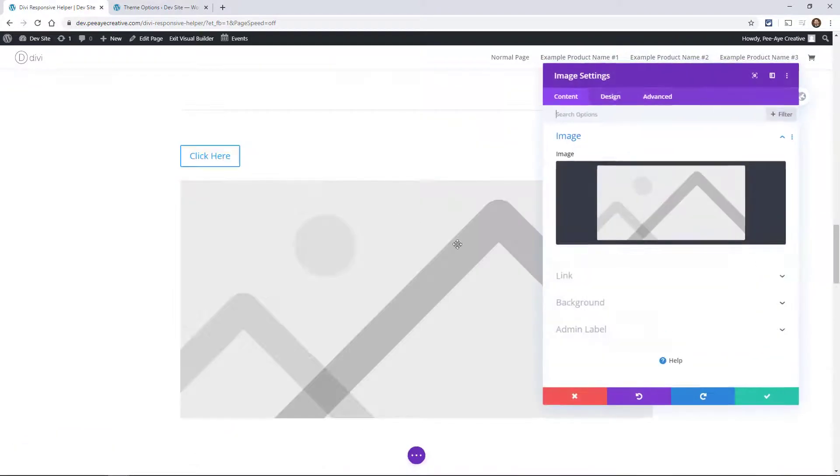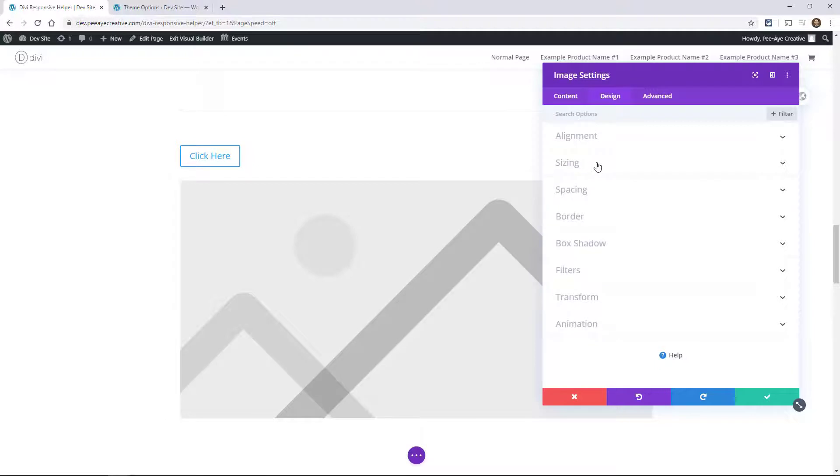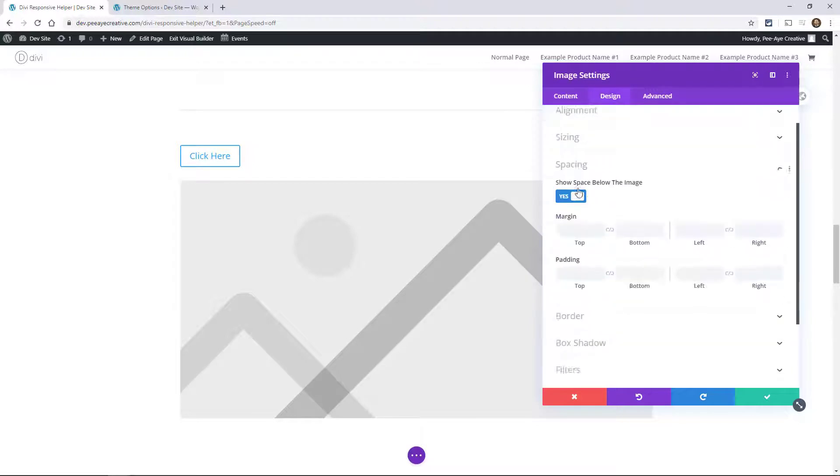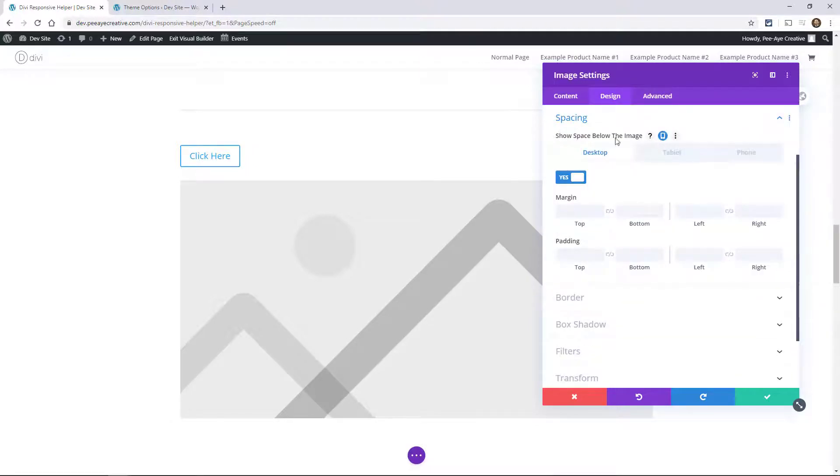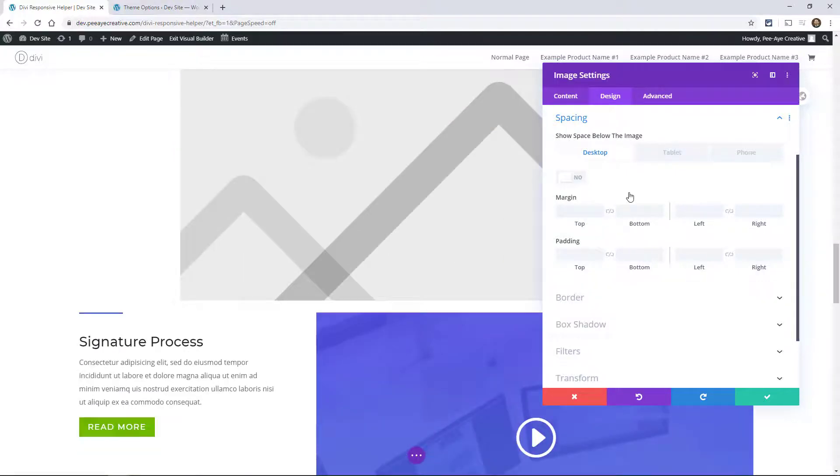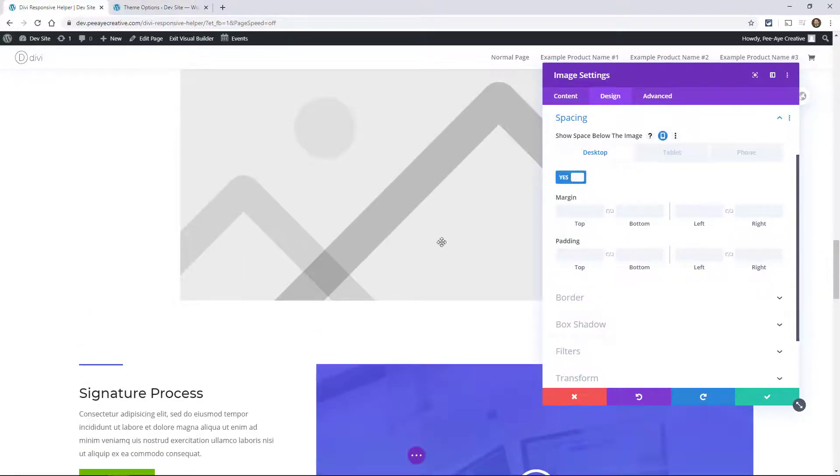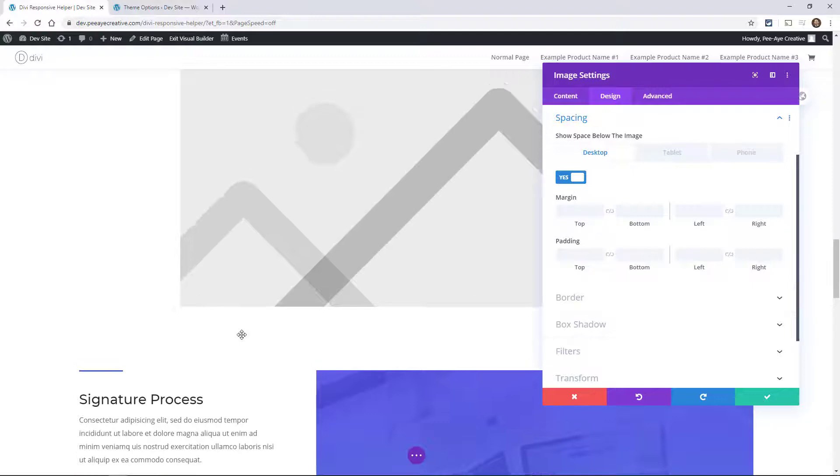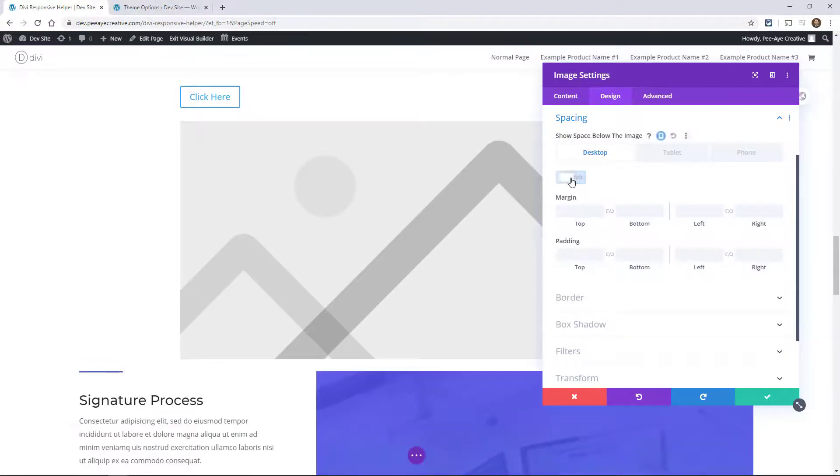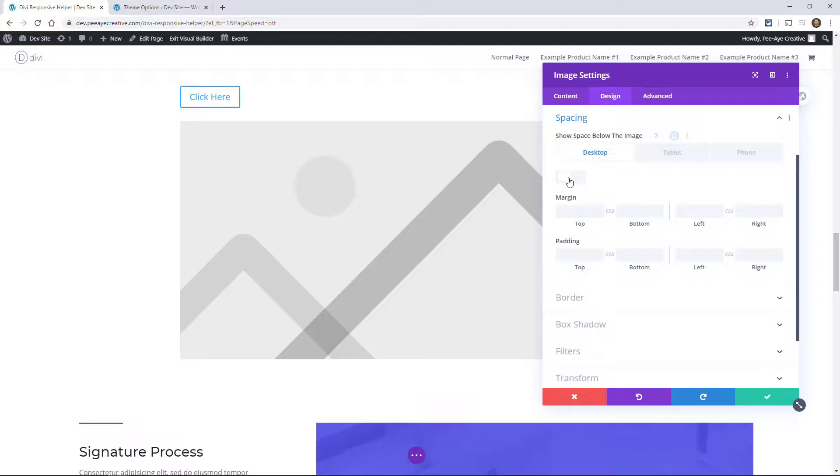Another setting that has to do with spacing is in the image. If we go to the image module, you'll see a new tab here and it says show space below the image. I've never really quite understood this and why this is here, but there it is. You can change that for different devices.